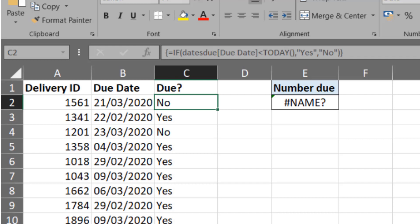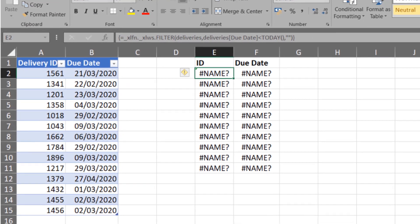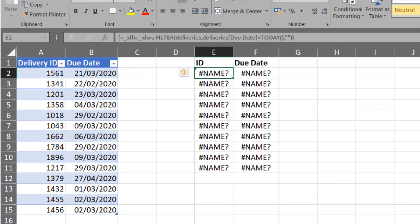However, we can also see that in cell E2, the COUNTIF function is not working. We have that hash name error because it does not recognize the spilled reference that we did with the hashtag in there. We can also see with the filter function that was written that we have some hash name errors here also.